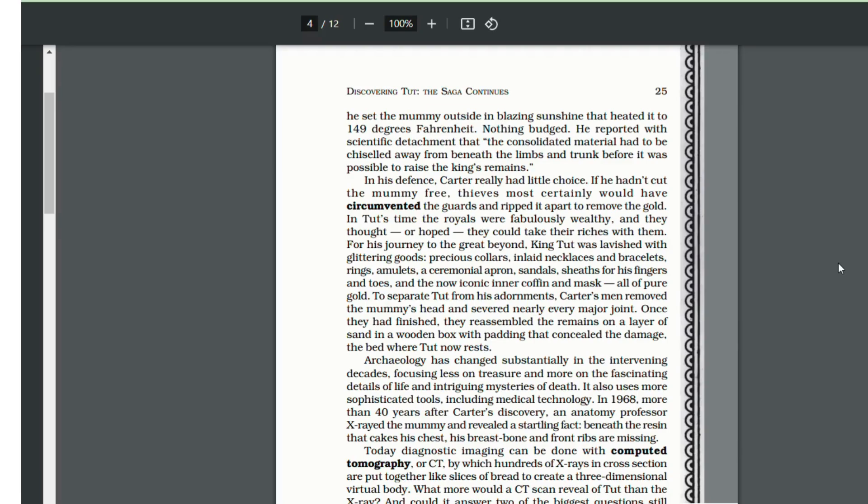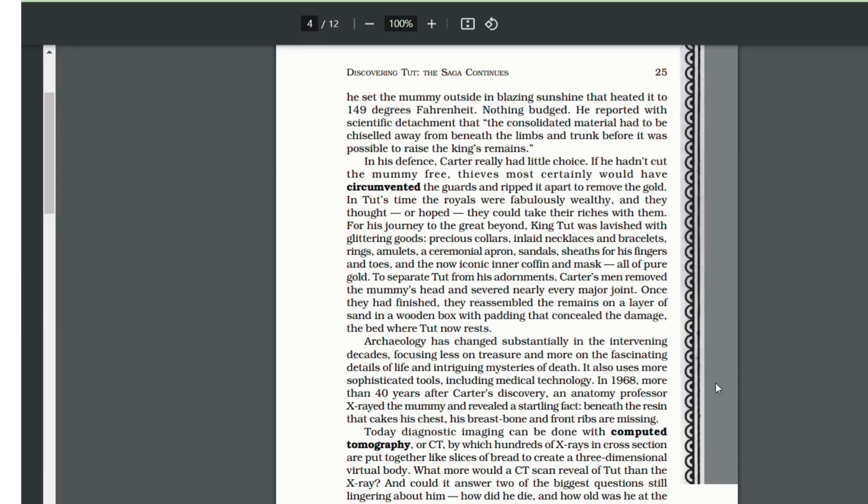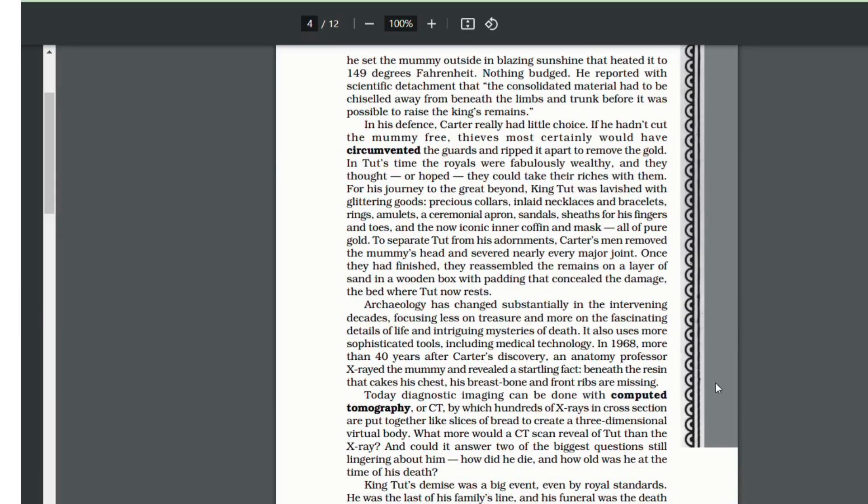The royals in King Tut's time believed that they could take their fortune with them after death. Hence, King Tut was buried with all his expensive belongings. To separate King Tut from his ornaments, Howard Carter's men removed the mummy's head and cut off nearly every major joint. Then they reassembled the remains of the body on a layer of sand in a wooden box with padding.